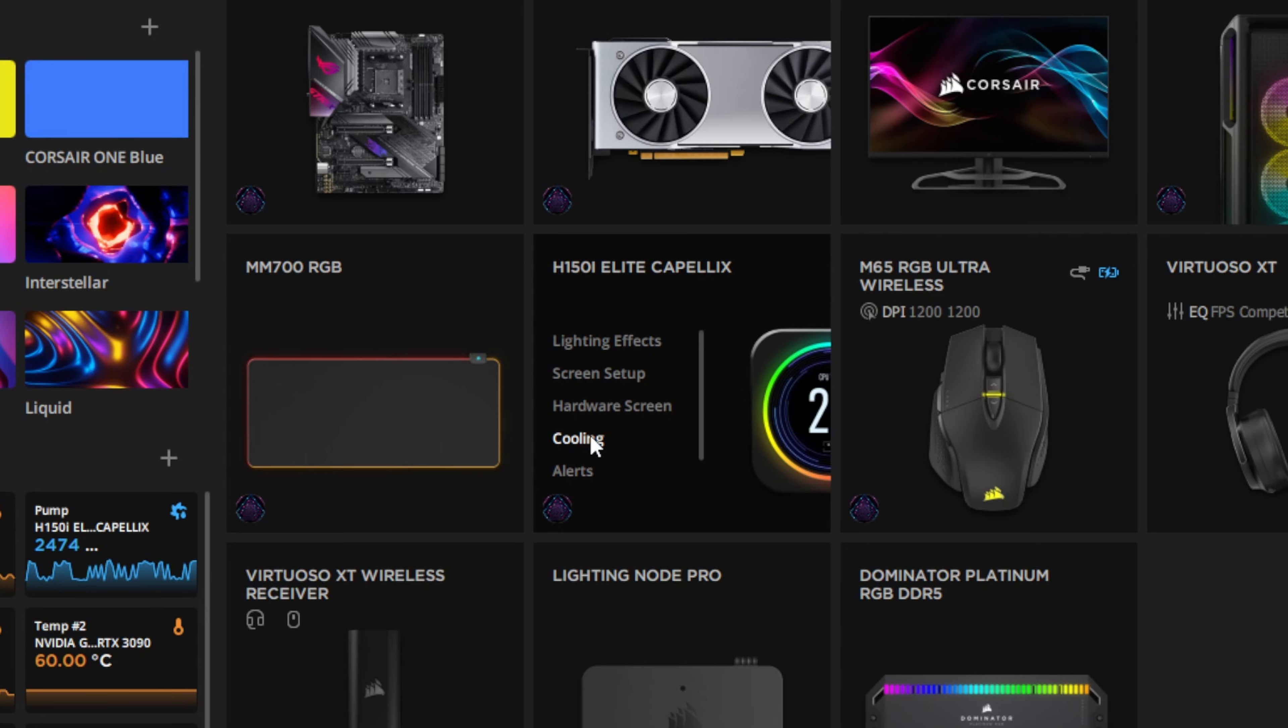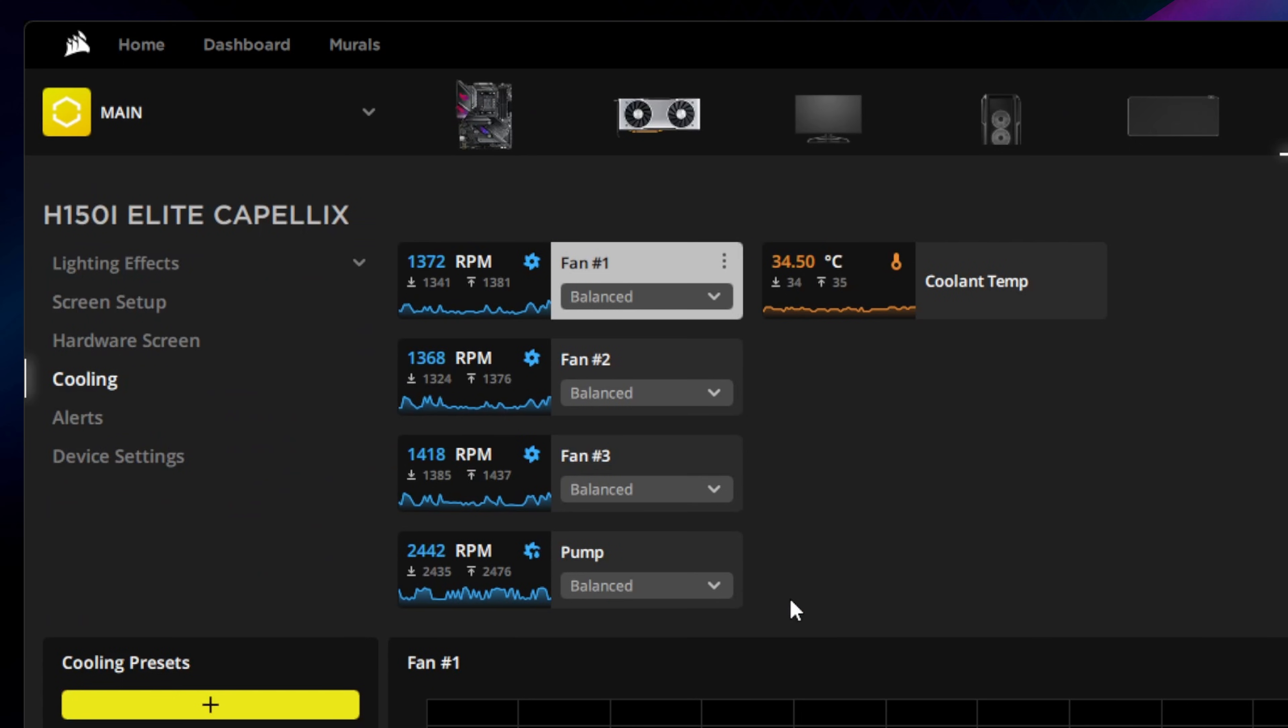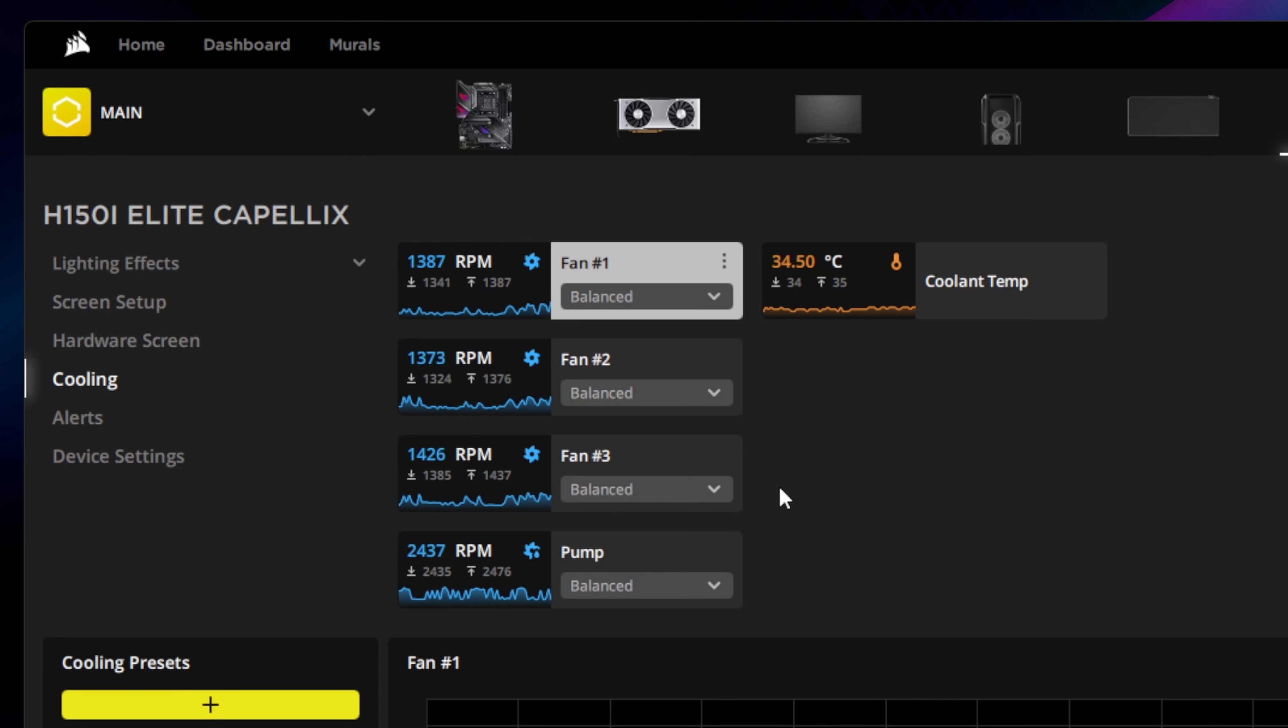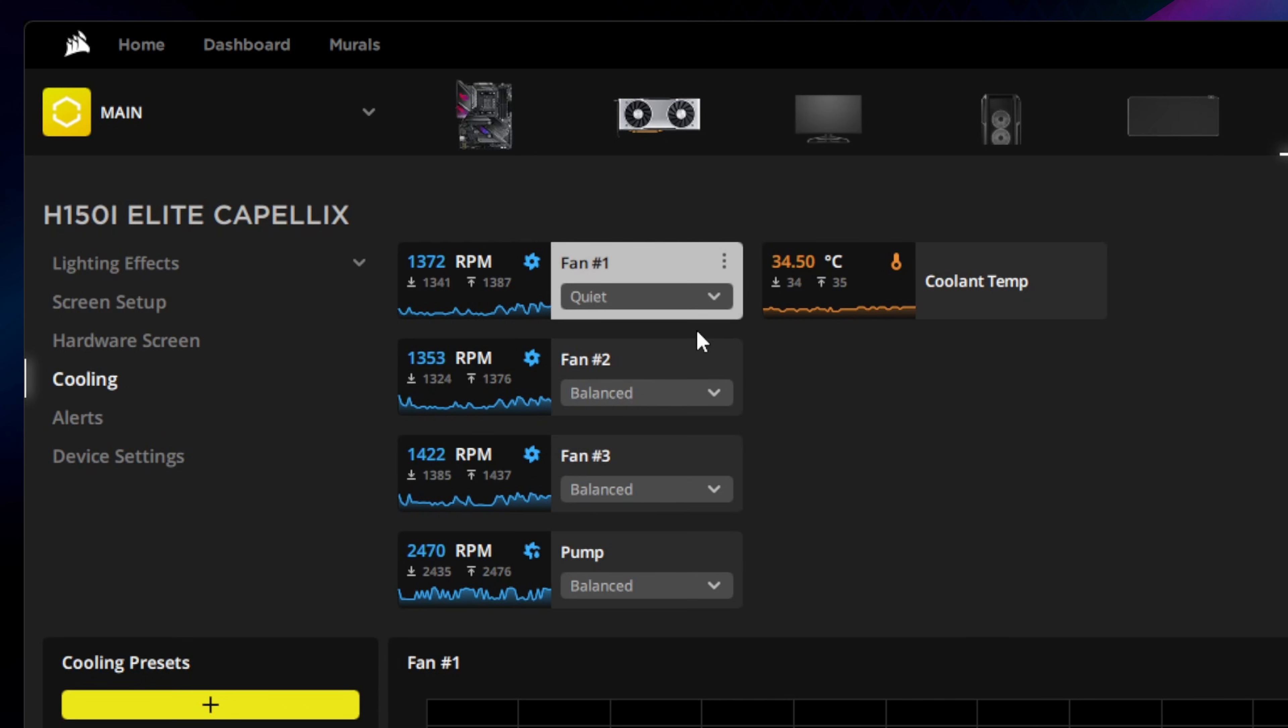Go to the cooling tab which will display any connected fans you may have. Here, we currently have three PWM fans connected which by default are preset to balanced mode. You can switch between different cooling presets by opening the drop-down menu for a fan and selecting a preset.